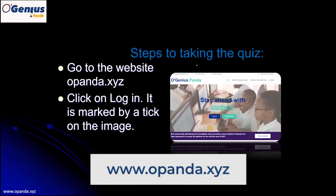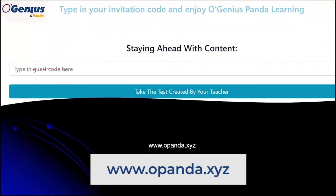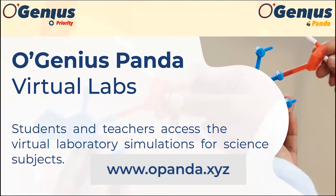If you have not mastered the content of this lesson, you can replay the video as many times as you want before taking the quiz. To take the quiz, go to the website opanda.xyz, click on login, then click on take the quiz. A window will appear where you type the code VID001008 and attempt the 10 questions to test your level of understanding. Thank you very much for always being there for these lessons — I hope you enjoyed and will be there for more videos.